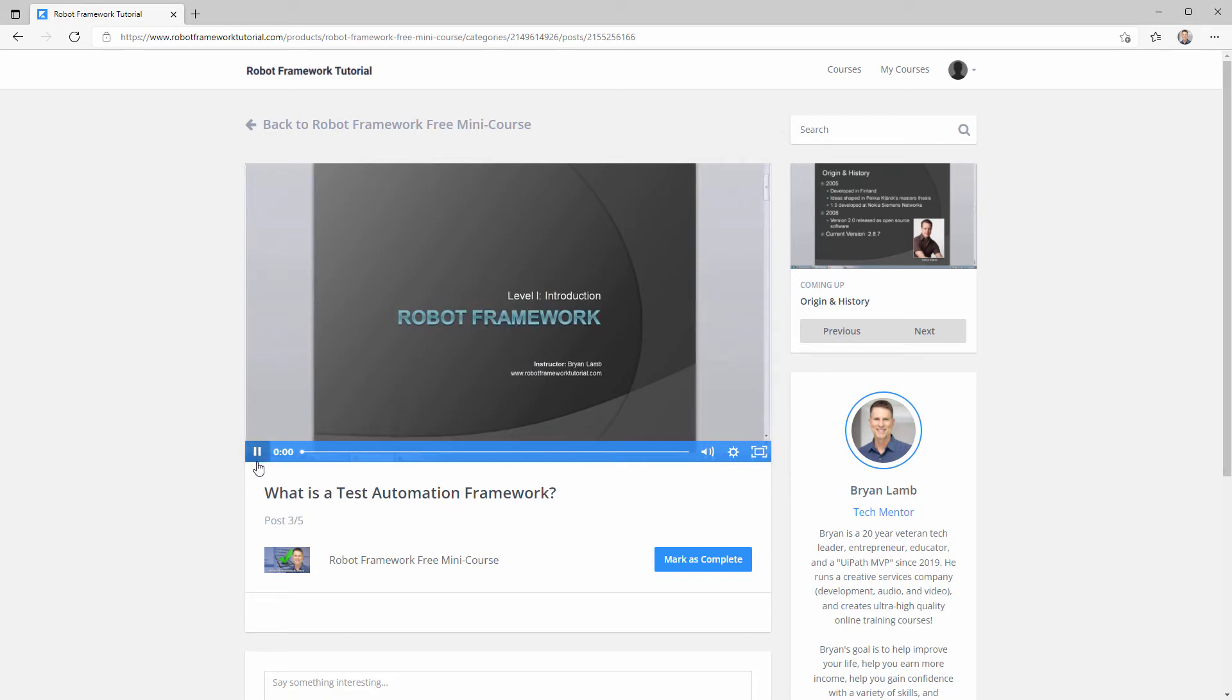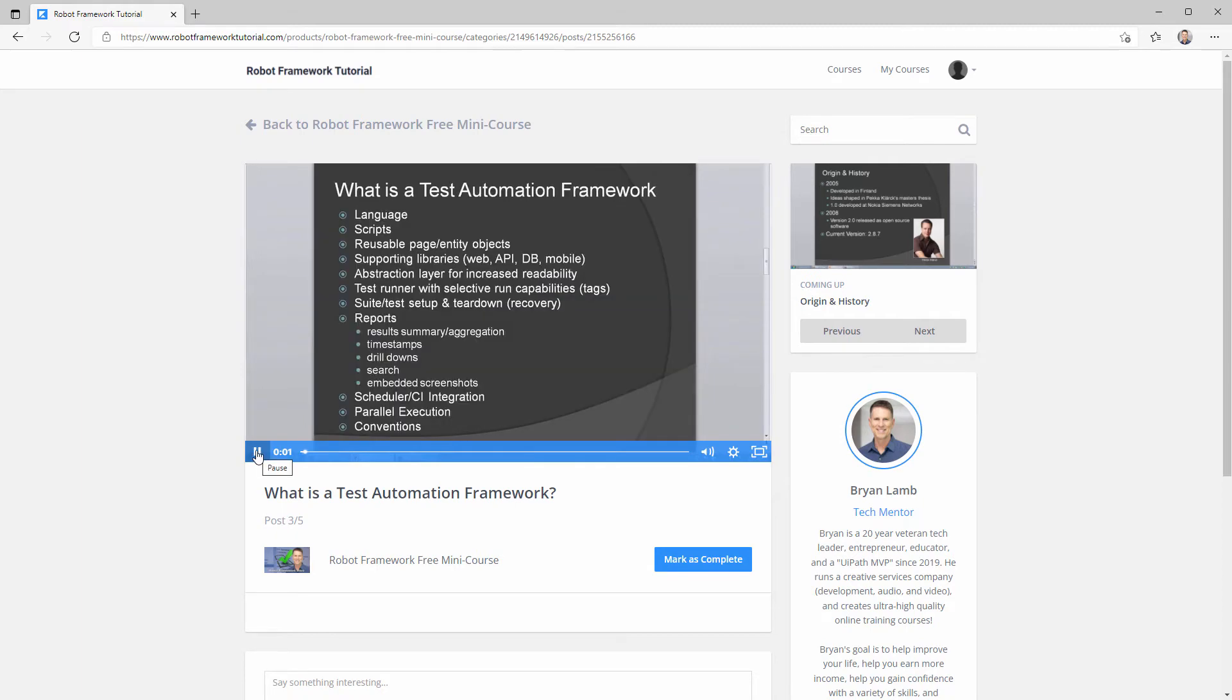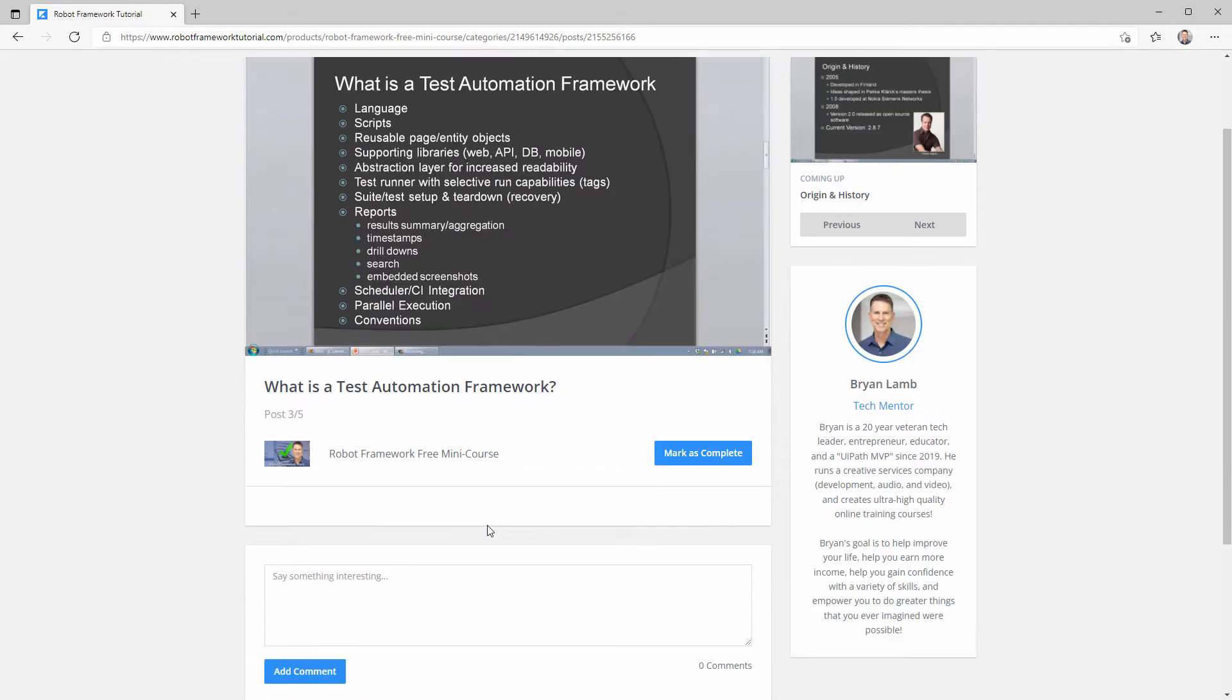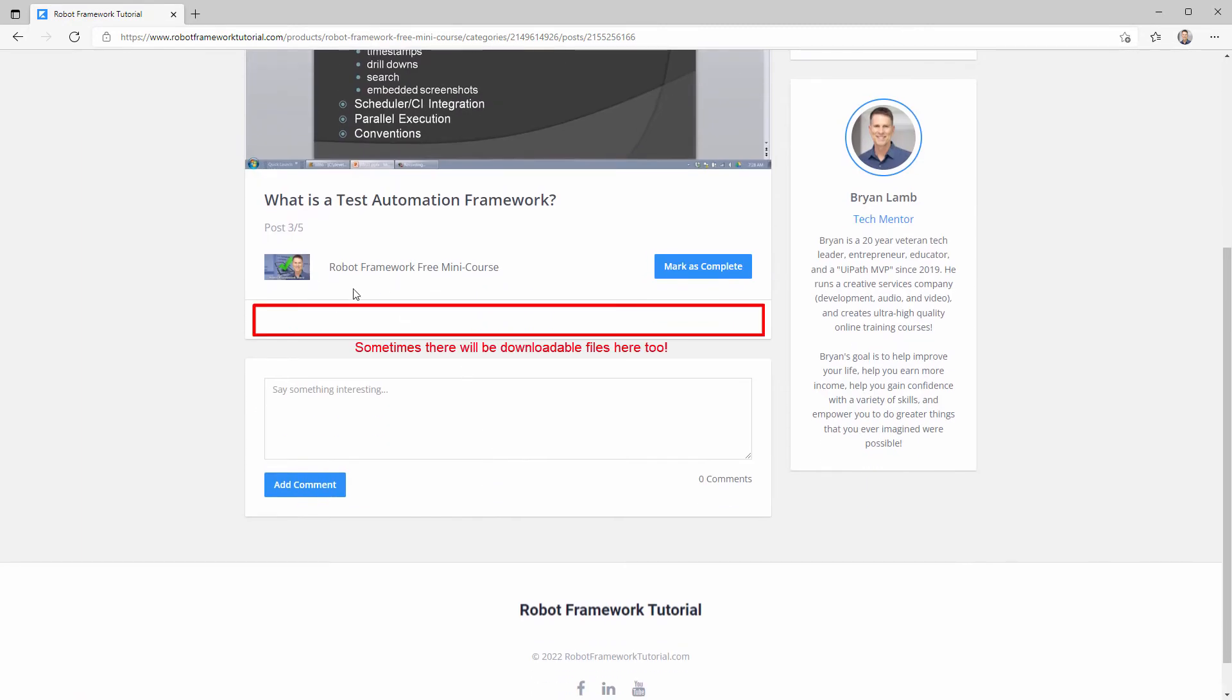You can play and pause the videos, and oftentimes there will be text in this area under the video, so be sure to watch for that.